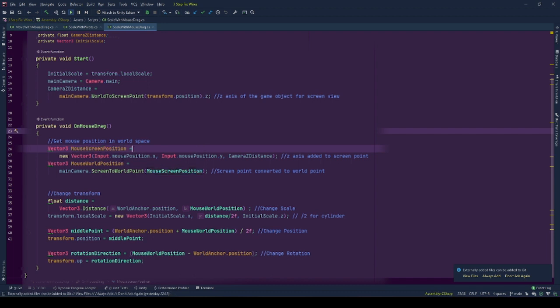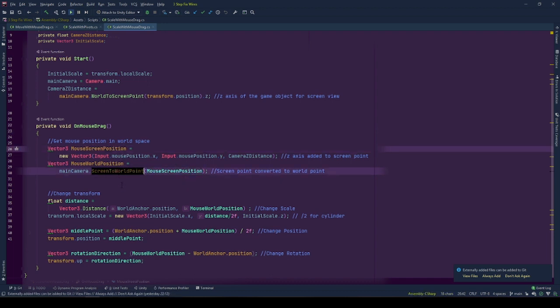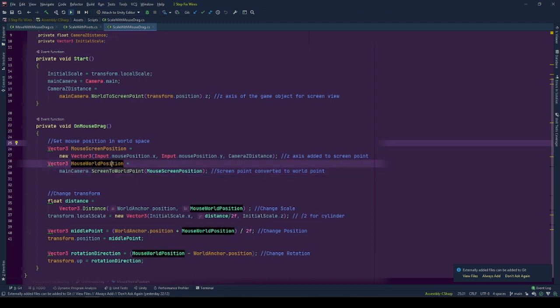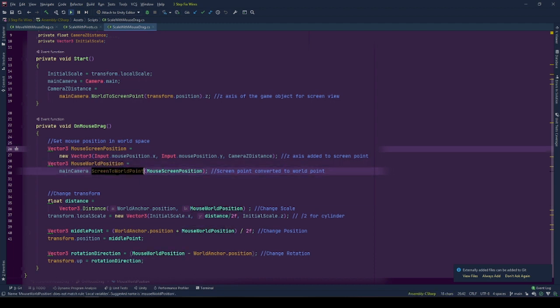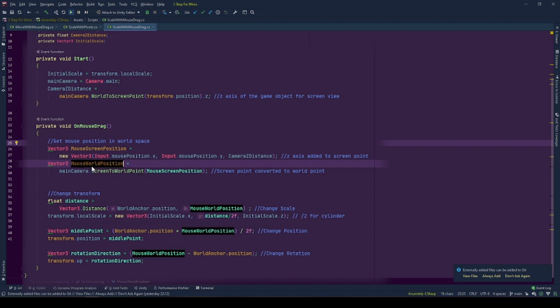Using these screen values, now we will transform this position to world space position on mouse world position vector. By using camera transformation function, ScreenToWorldPoint. Now we have the position of the mouse in world space.